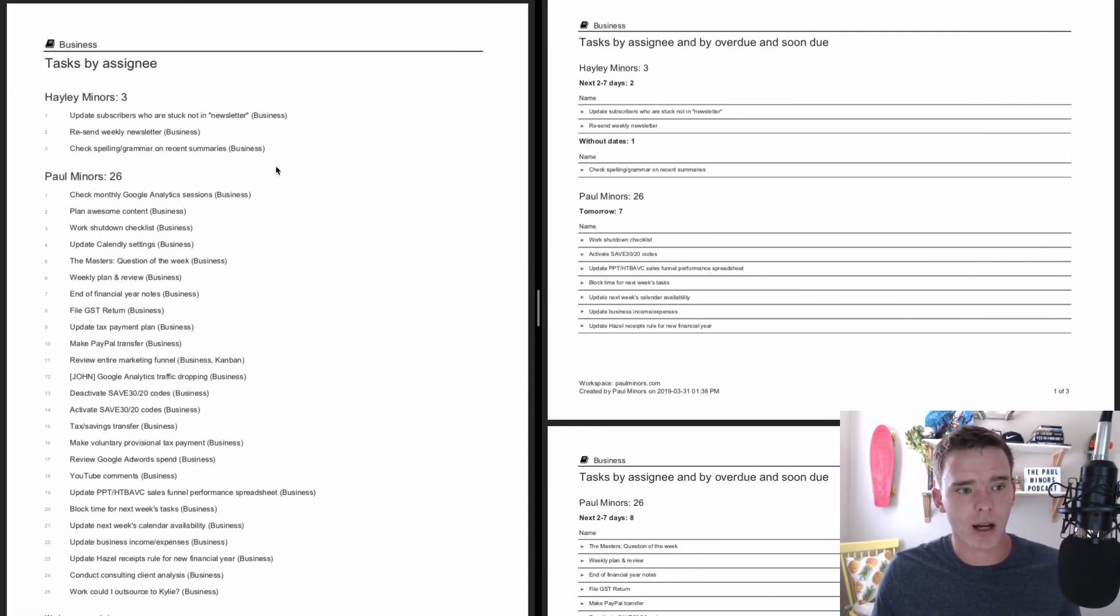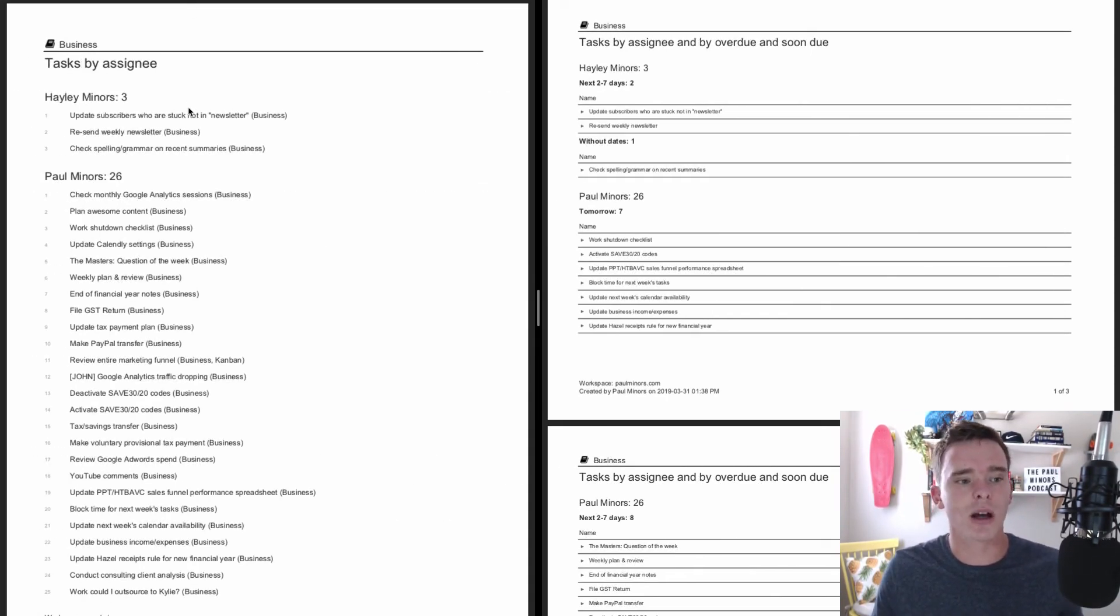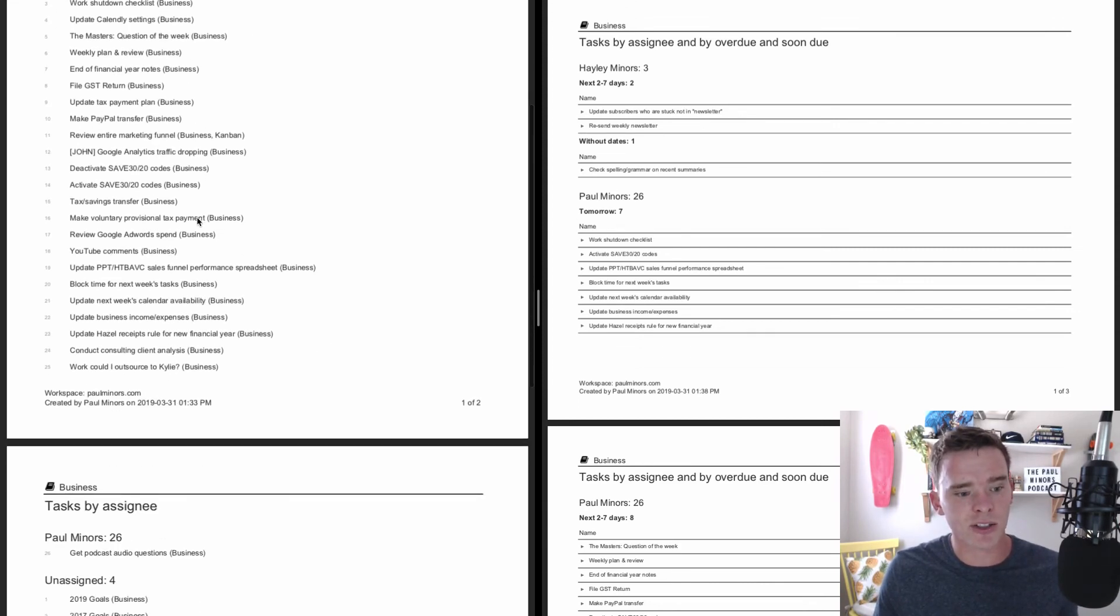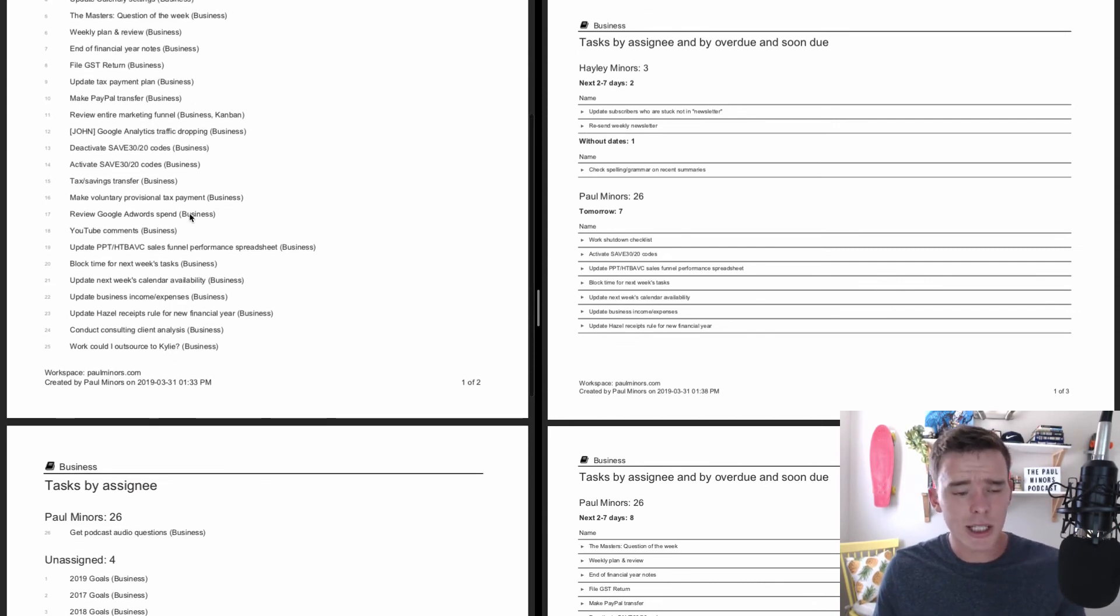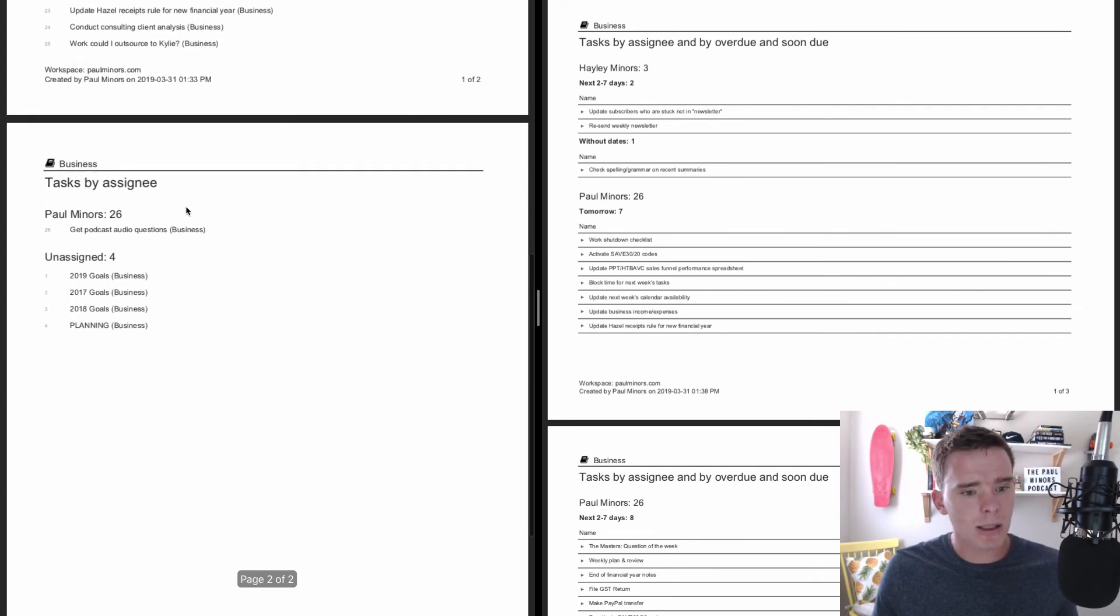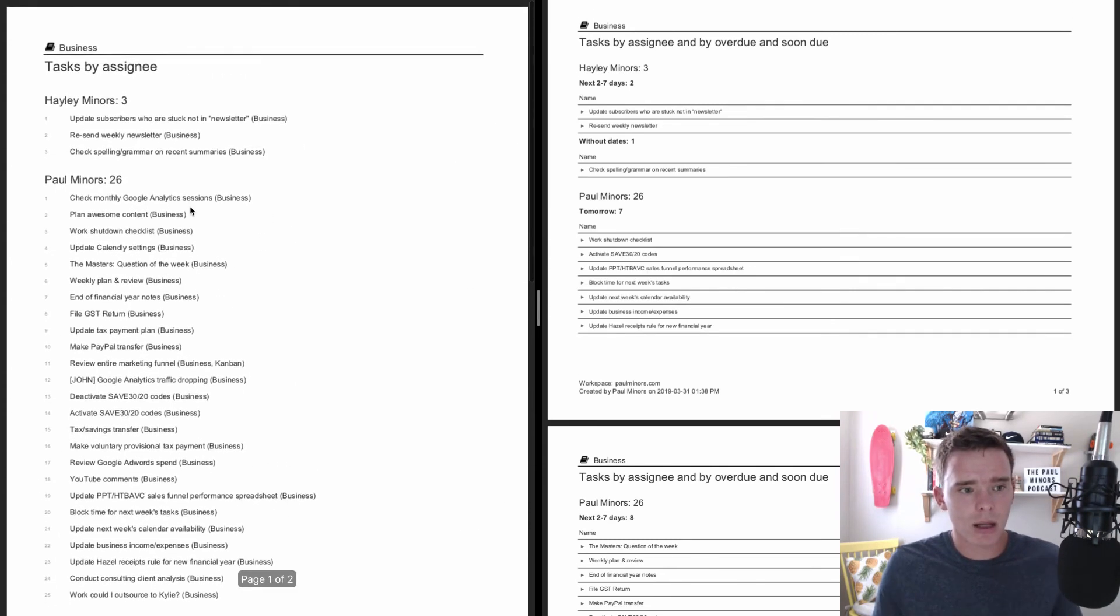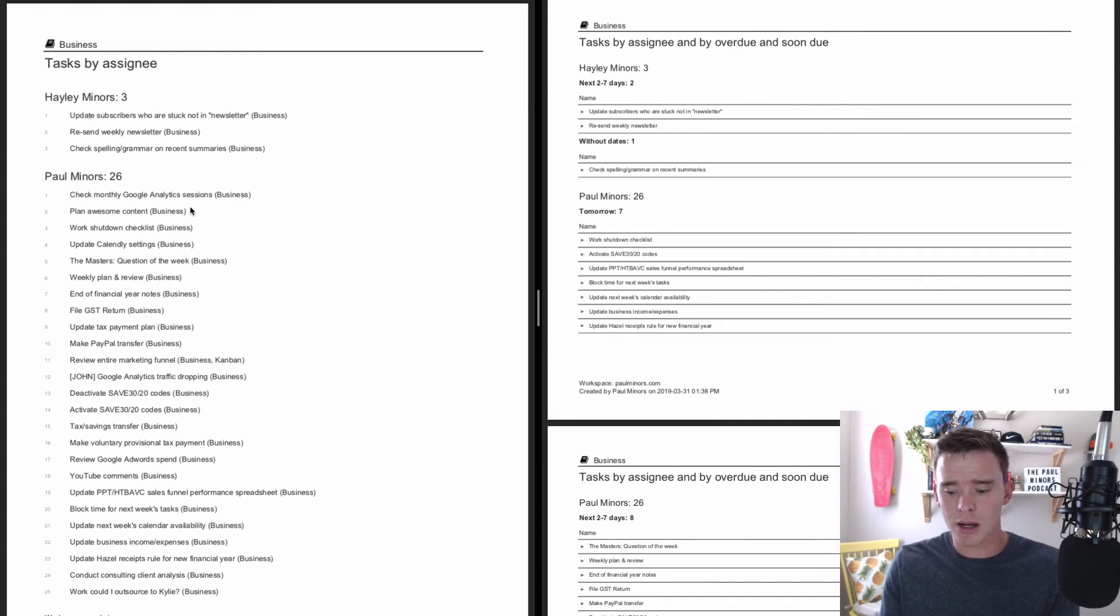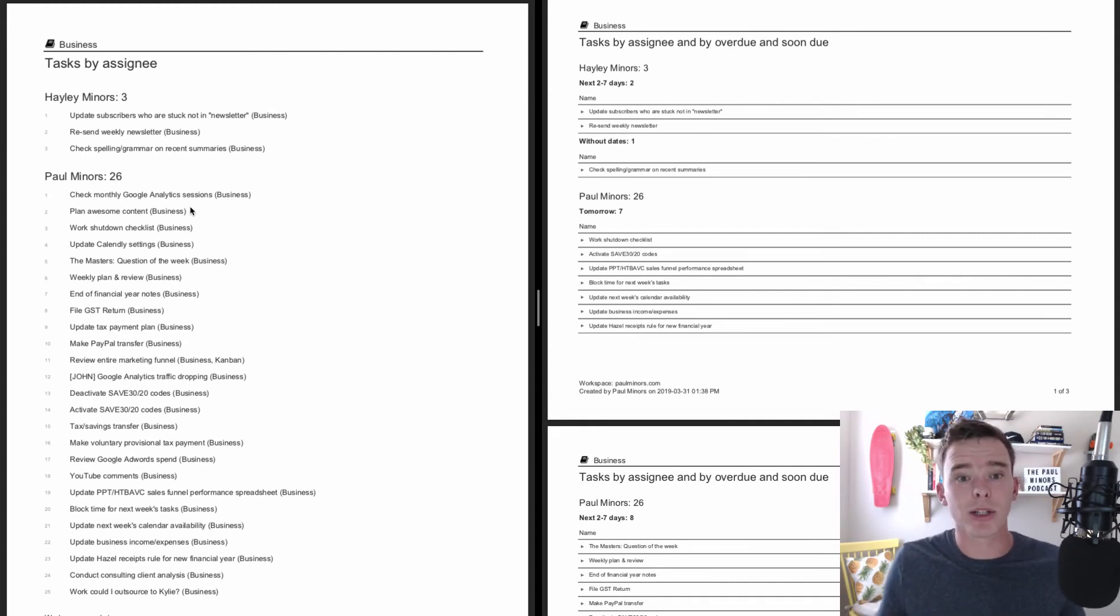So for example, on the left here, this is a single level report. I'm showing tasks for this project by assignee. So here's Hayley and Paul's tasks. And as you can see, just looking at this document, it's really clean, really well designed. I think it would be really handy to be able to walk into a meeting with tasks and say, right, this is what people are doing this week.